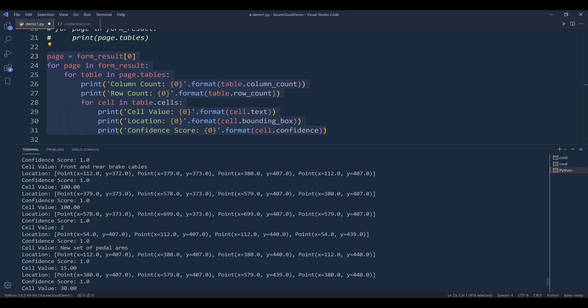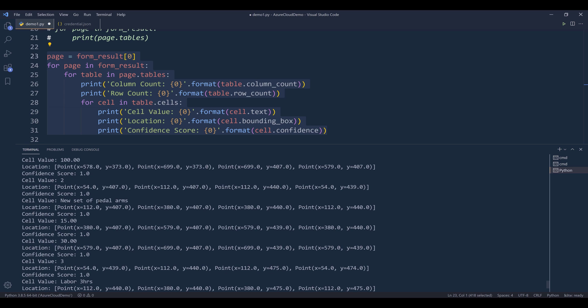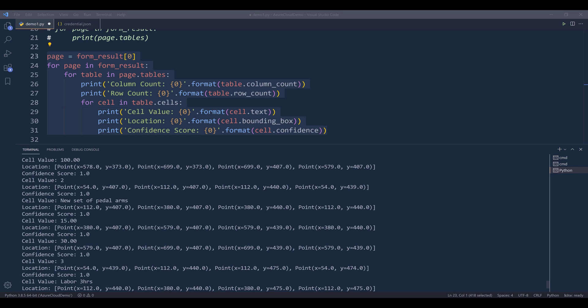And if you want to align the values, you can basically use the x and y values to check. If this item's y value and this item's y values are the same, then they belong to the same row. So using that logic, you can basically put the information as a single table. All right, so this is going to be everything I'm going to cover in this video. For the next video, I'm going to show you how to analyze receipts.